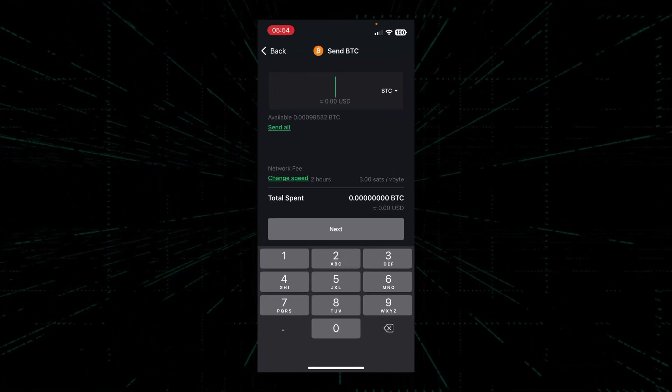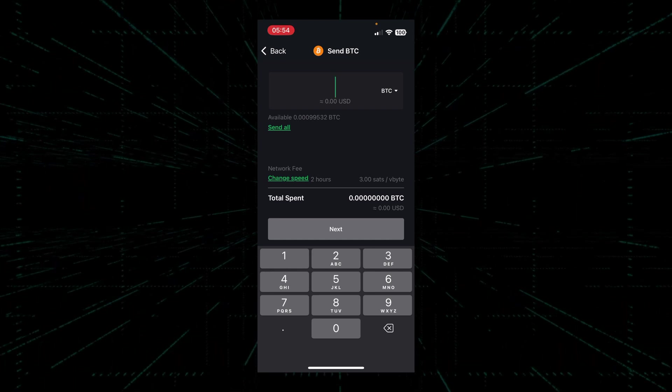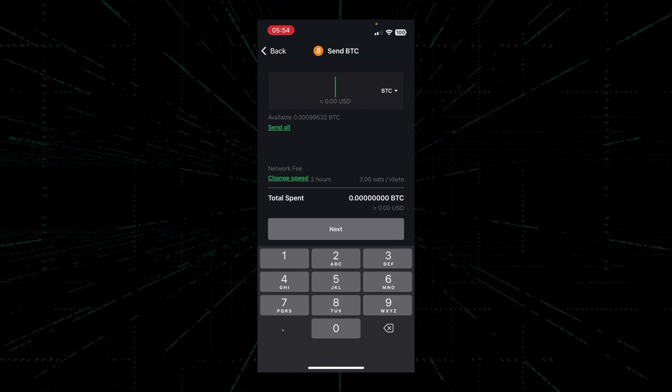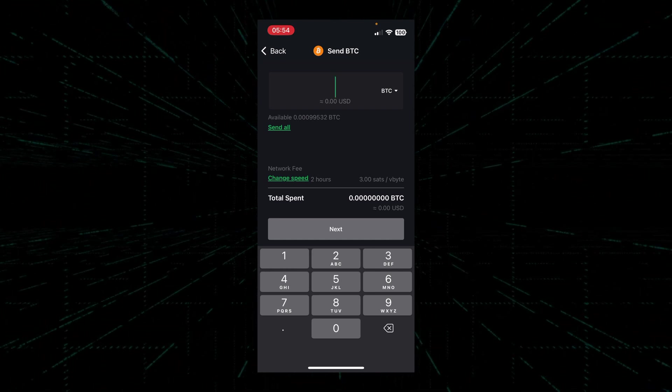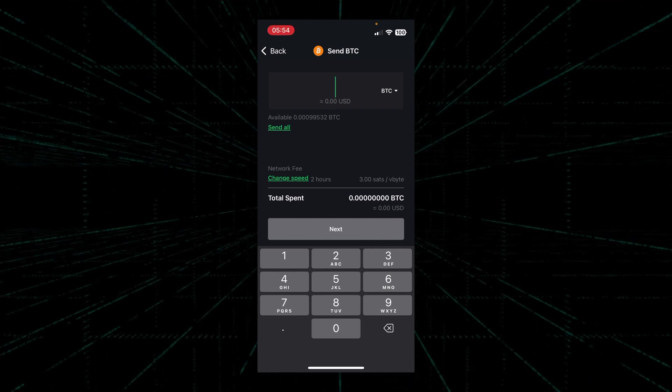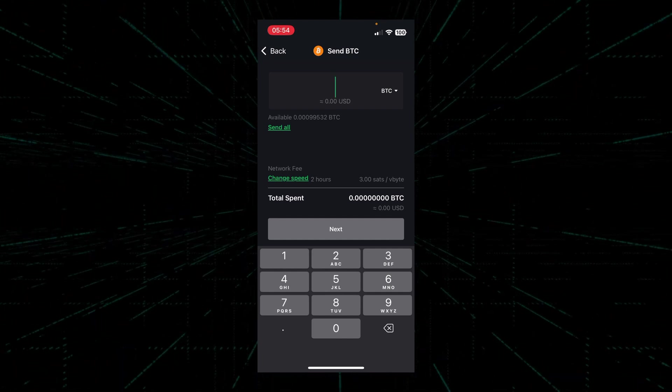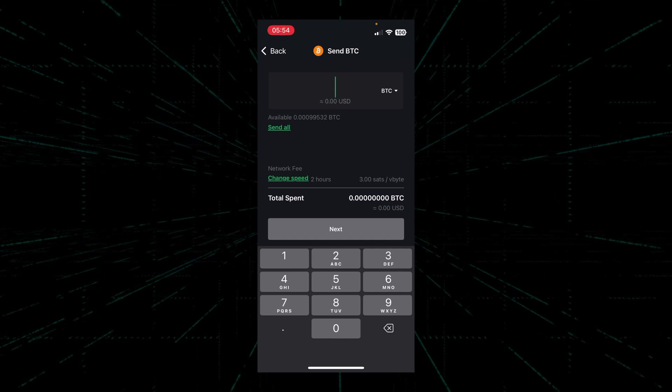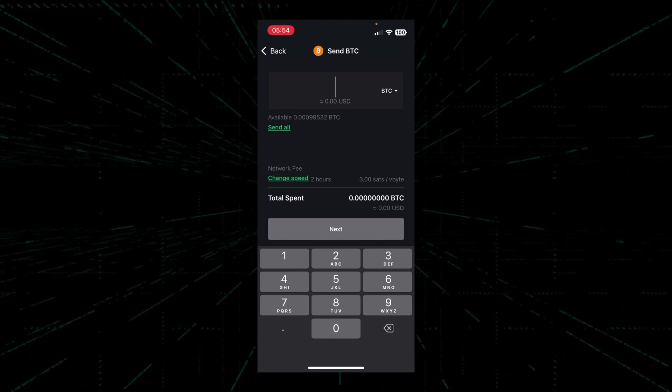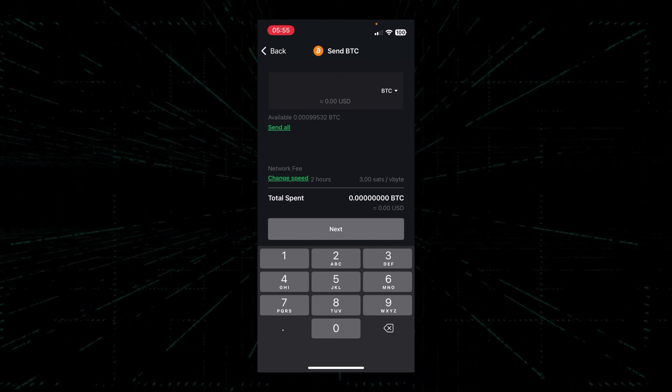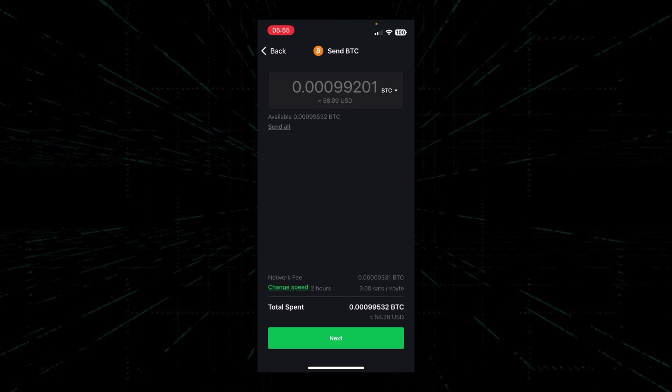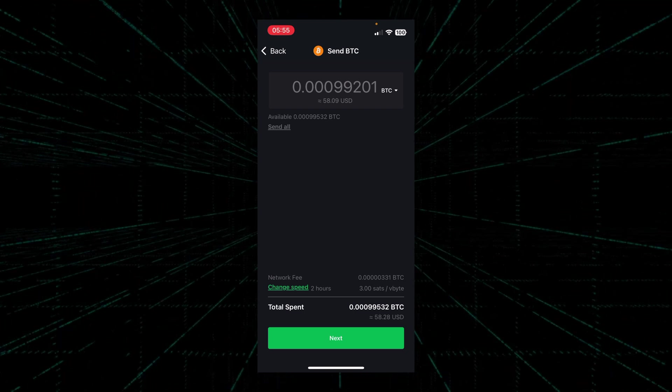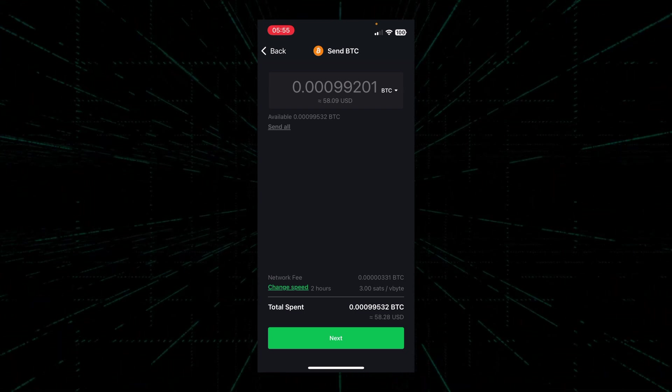On the send BTC screen, we're prompted to enter the amount of Bitcoin that we would like to send. Right underneath you can see the available balance that's available to send. But for today's demo, I'm going to click send all. Once we enter the amount of Bitcoin that we want to send, we'll hit next.